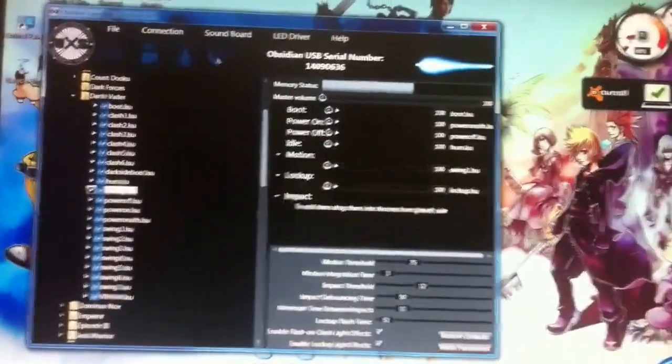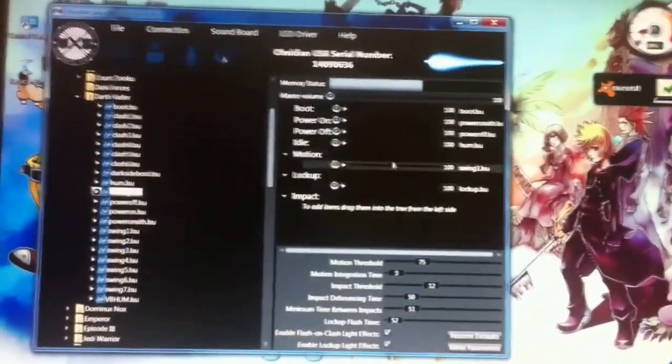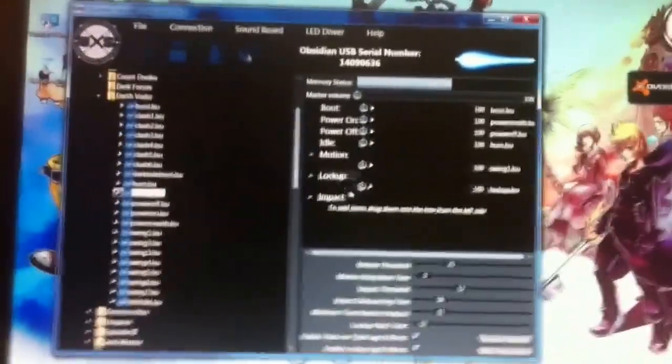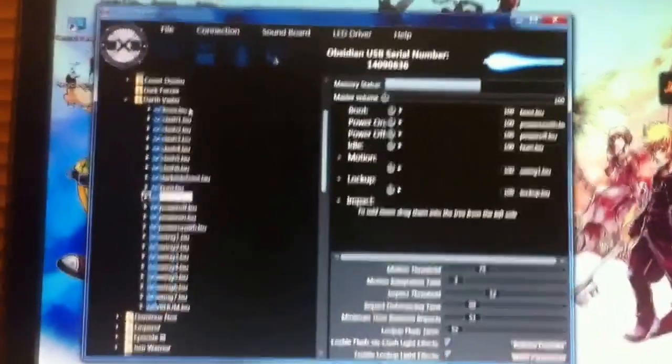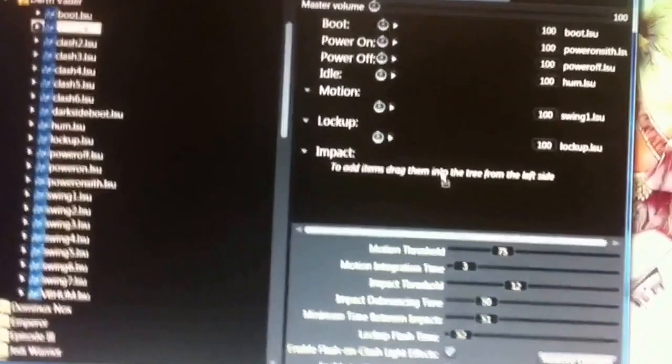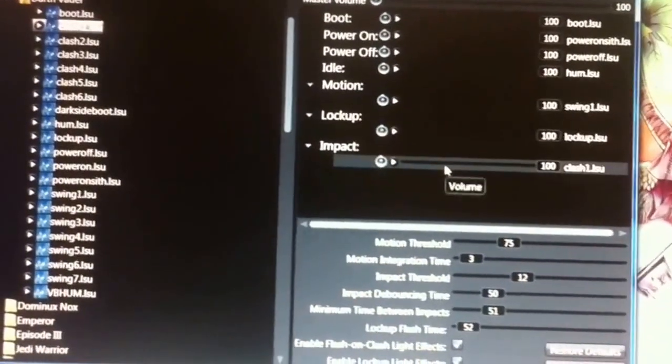And each section can hold about 12 individual sounds for motion, lockup, and impact. And impact there would be your clash sounds. So those would just go right there.